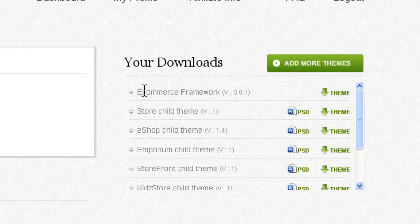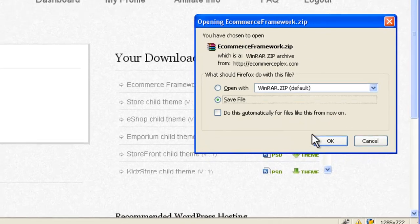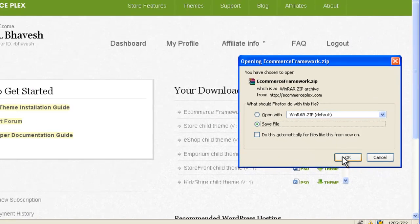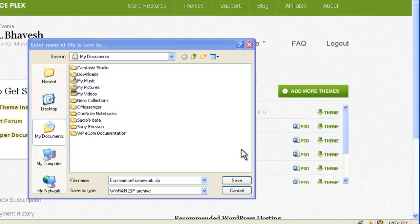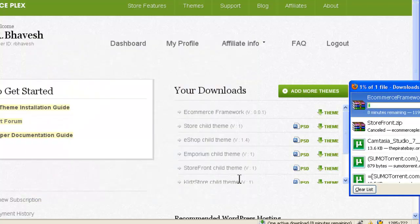For example I will click on ecommerce framework first. Then click on save file. Then I will save it on the hard disk. Download will start.